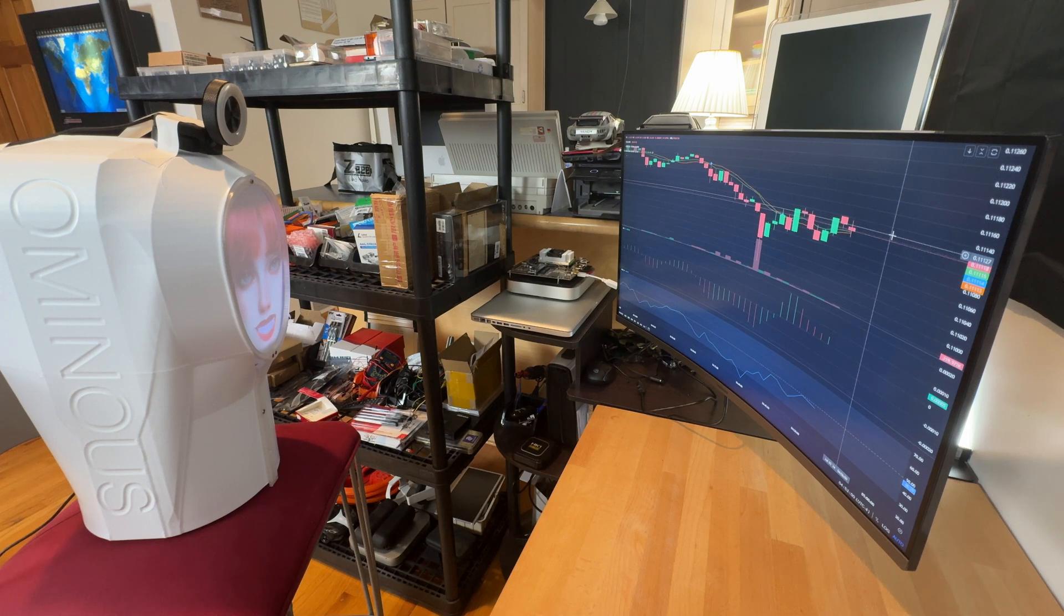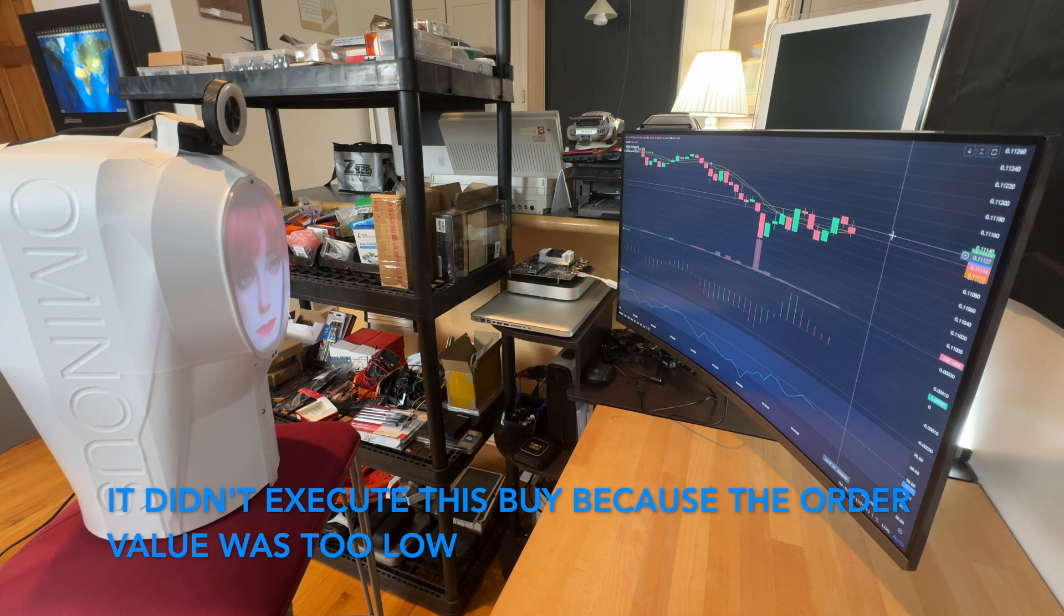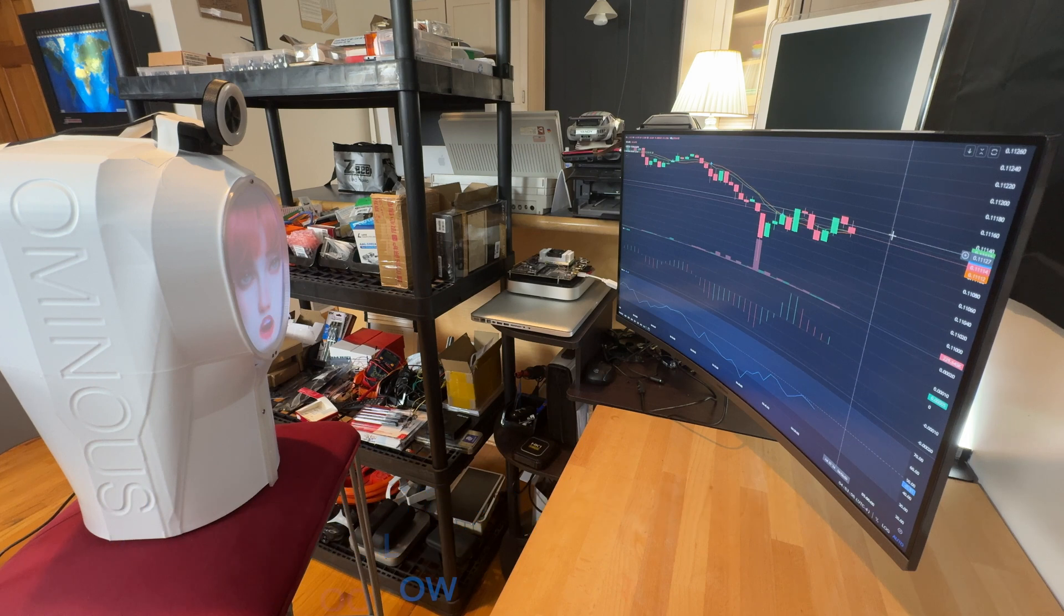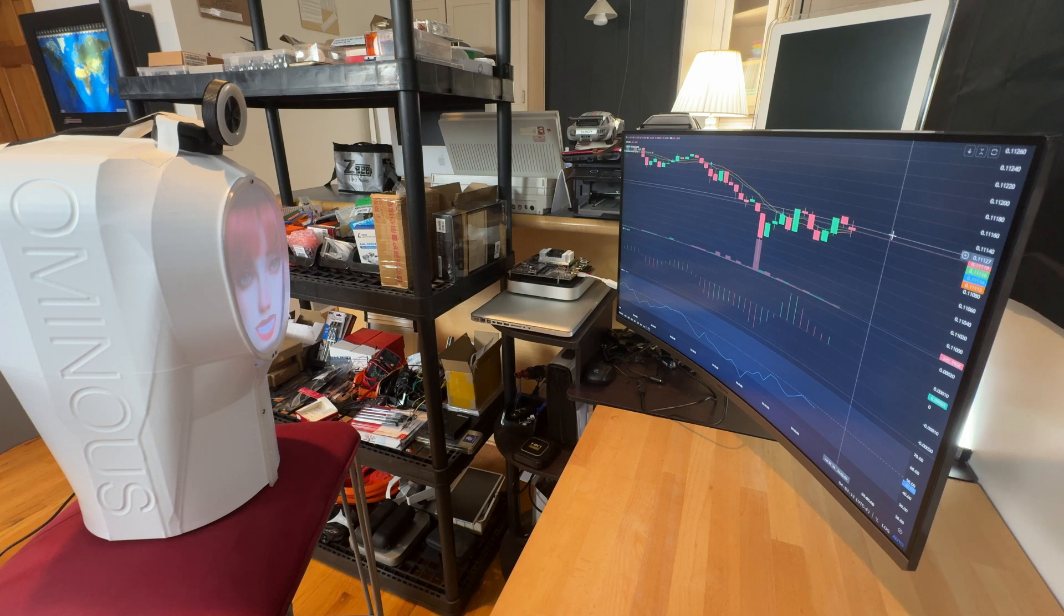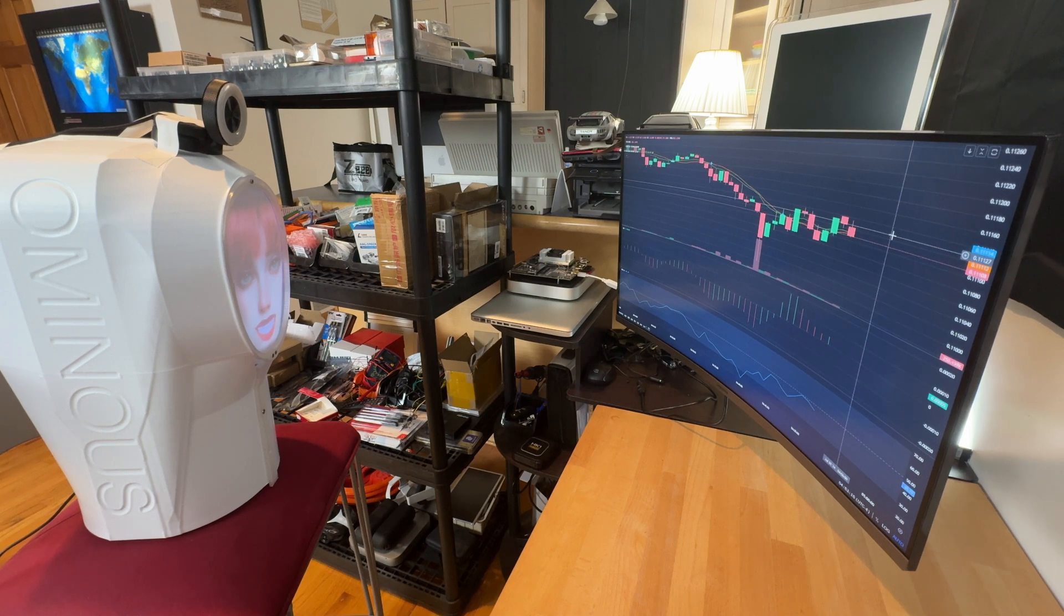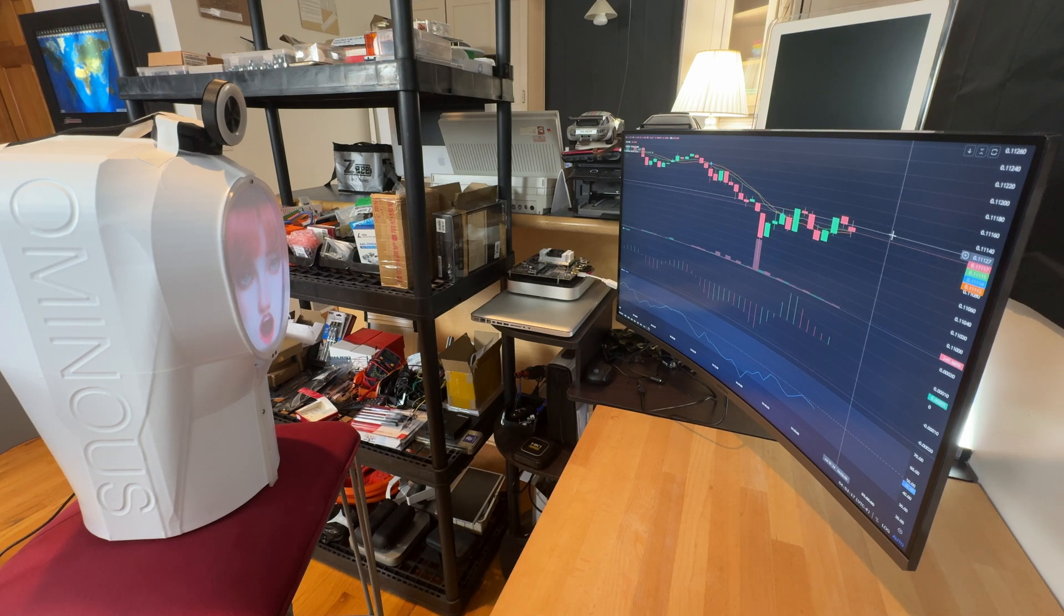Decision: buy. The recent candlestick shows a bullish engulfment pattern following a significant drop, indicating potential recovery. The increased volume supports the likelihood of an upward price movement in the short term. Given the current formation and minor RSI uptick, this is a prime opportunity to capitalize on a potential quick gain.